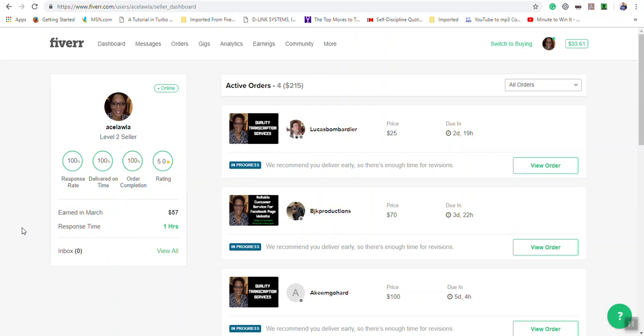All messages received should be answered within 24 hours or less. 24 hours must not pass without you answering any message received. All messages should be answered because they affect your response rate and your response time.